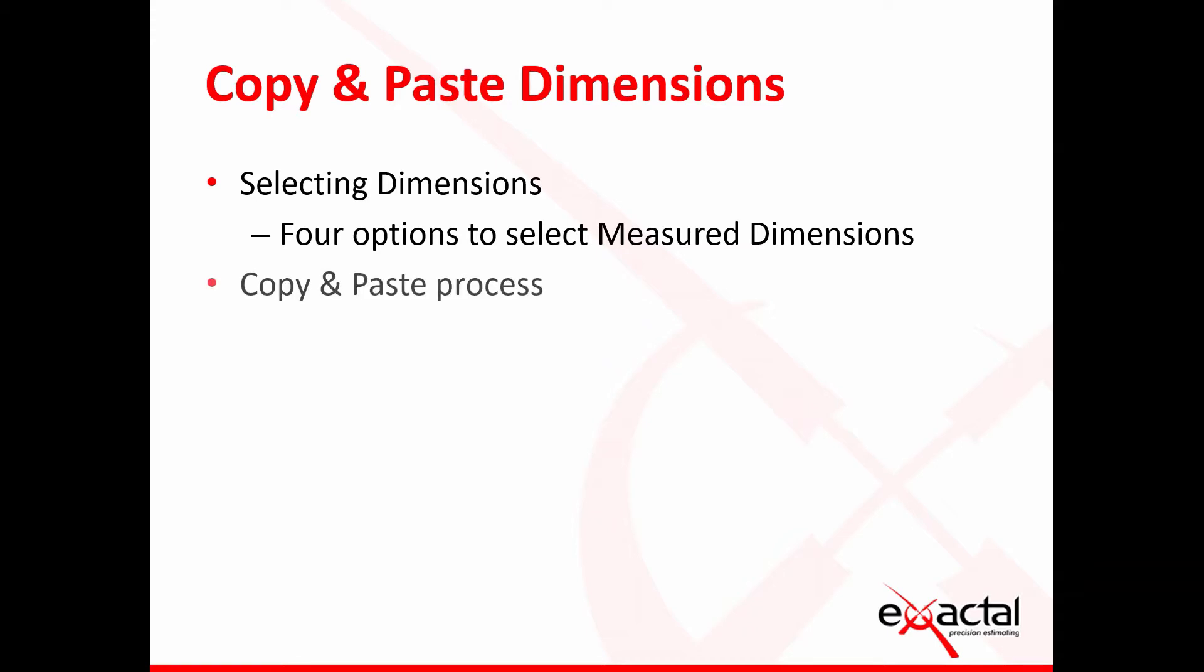We'll then move on to the actual copy and paste process. And then finally, once the dimensions are pasted, I'll then show you how you can use the Edit Controls button to move, rotate, mirror or flip the pasted dimensions to suit their new required position.